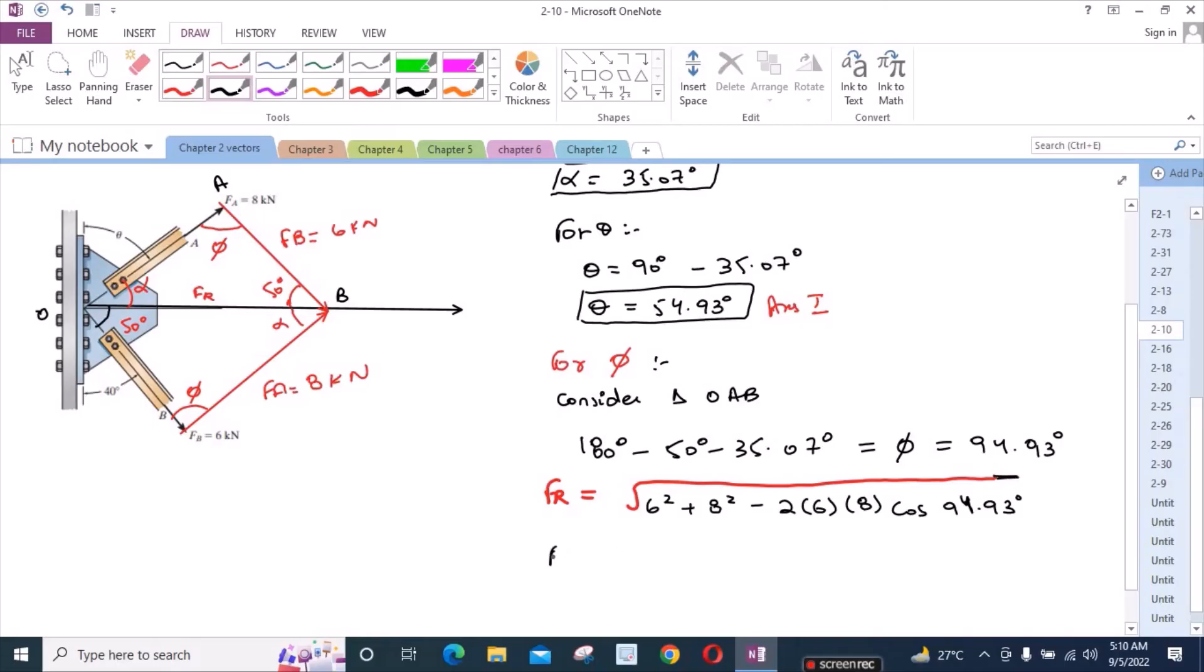And FR is equal to 10.4 kN. This is our second answer.